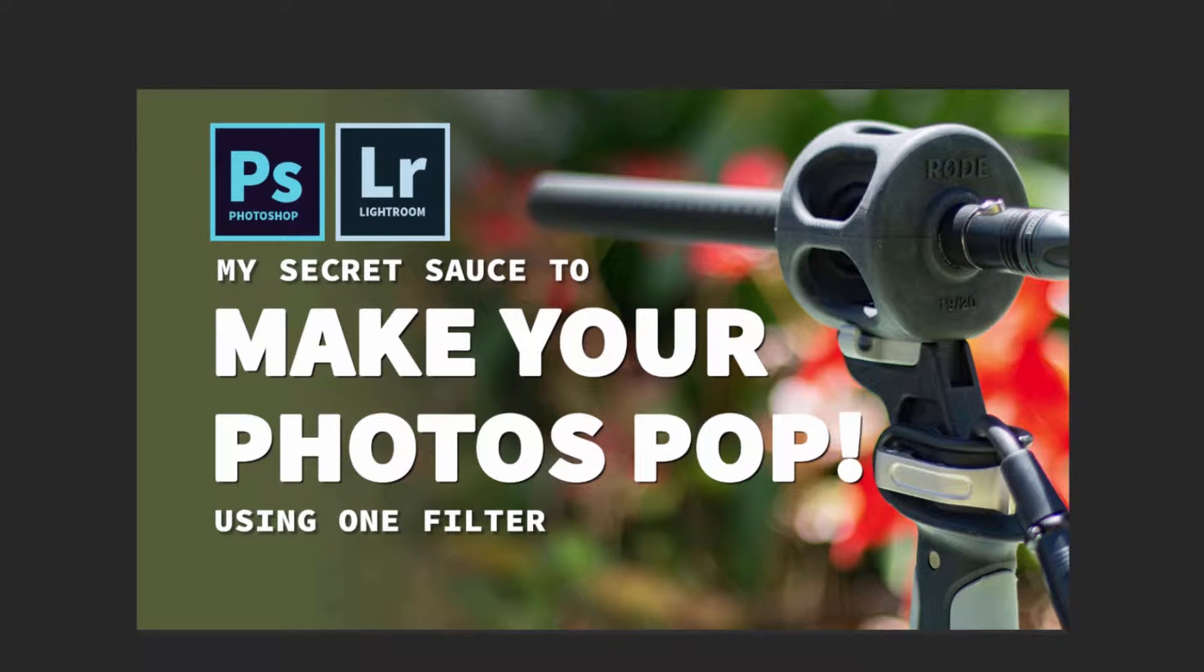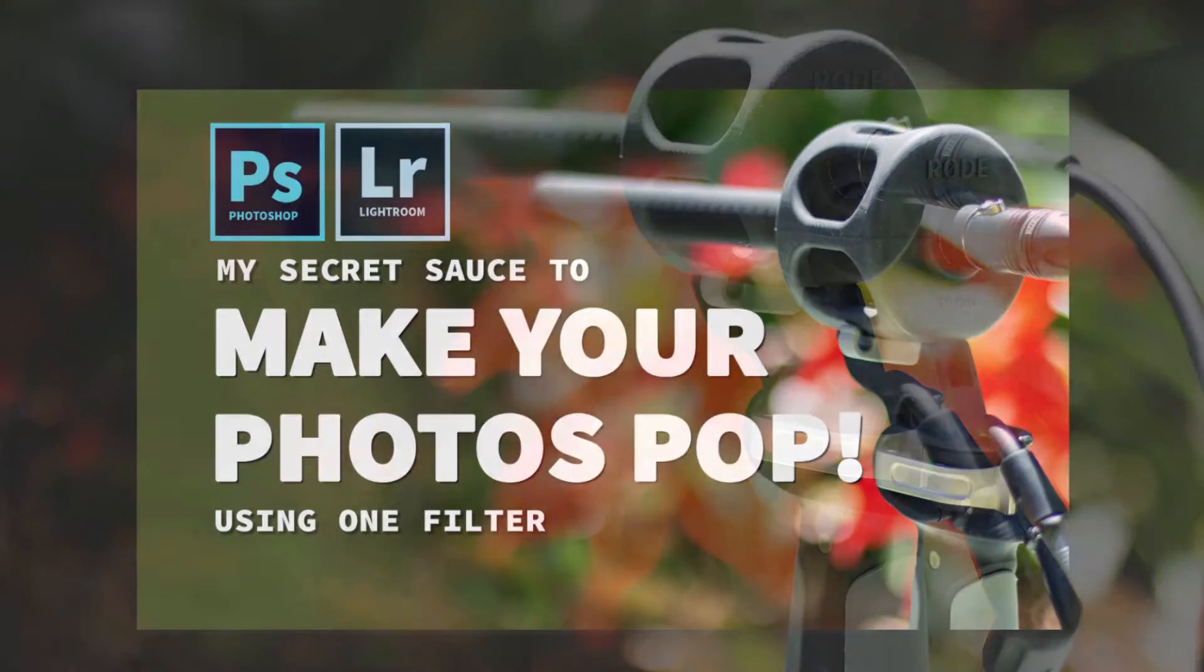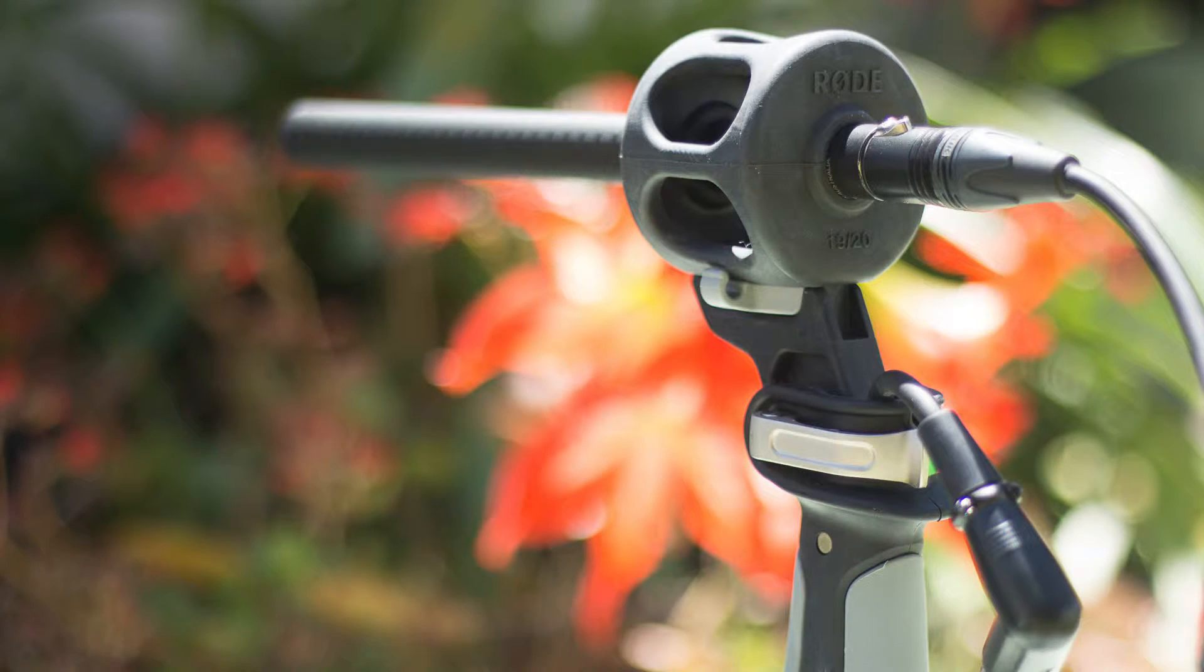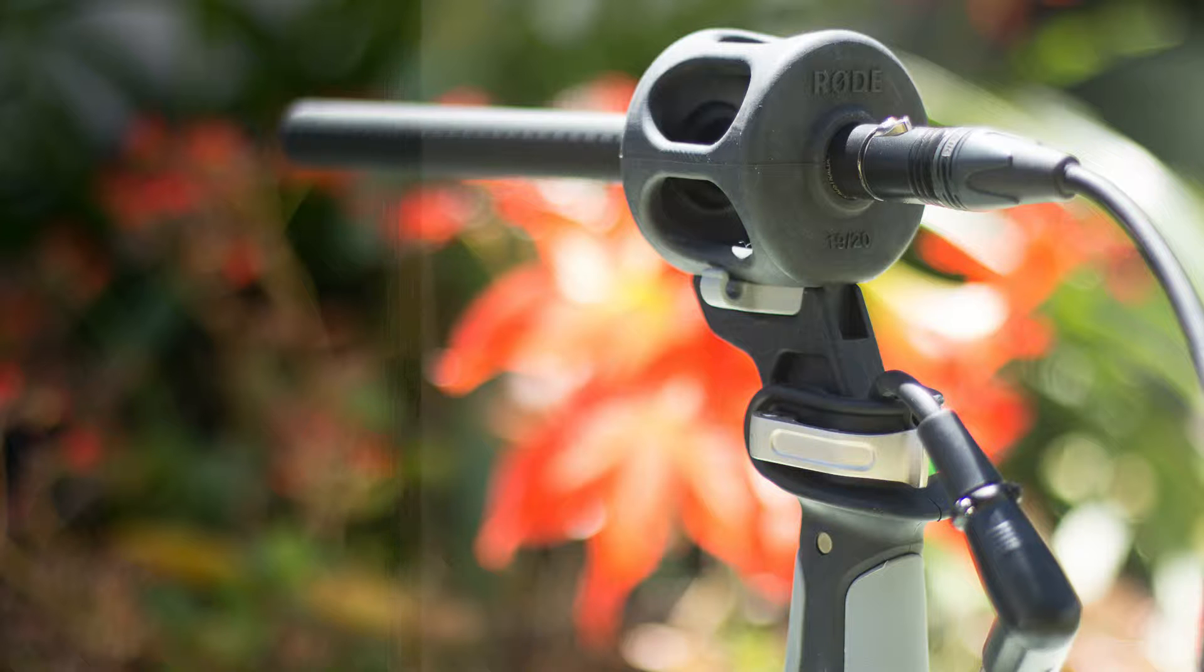Hey folks it's Mike Murphy here and in this tutorial I'm going to share with you my secret sauce to making your photos pop using one filter. That's right one filter. I'm going to show you how to do this in both Adobe Lightroom and inside of Photoshop.